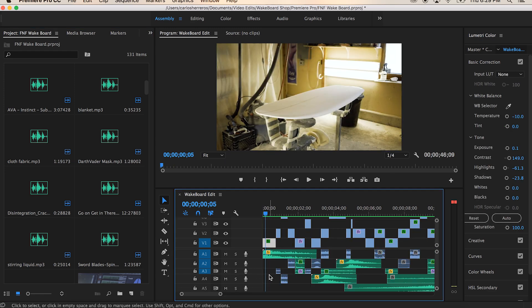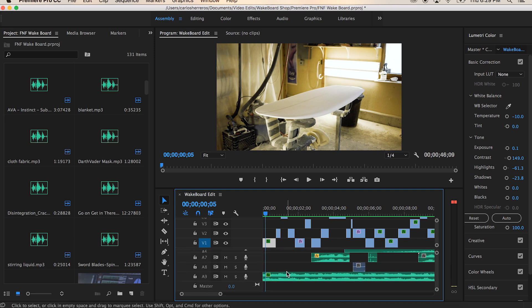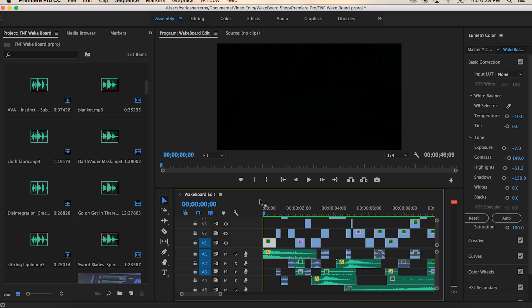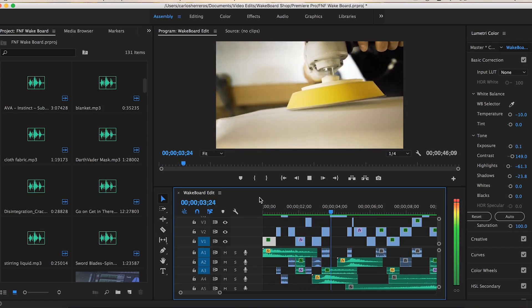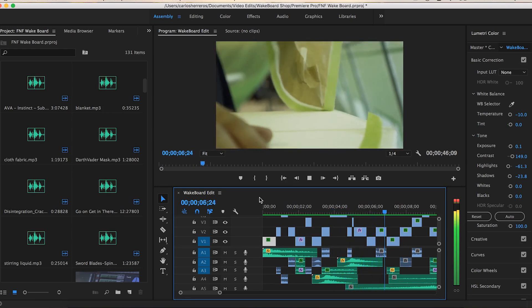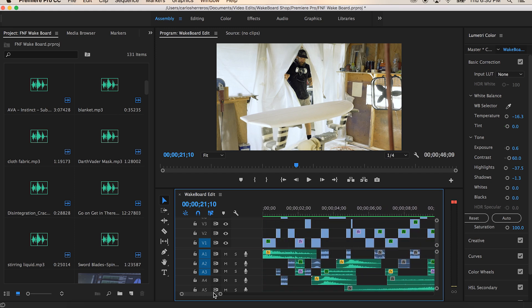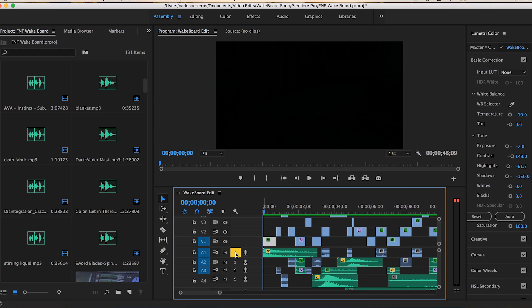The sound design for the very beginning of this video is pretty intense. The whole thought process for the intro was to show bits and pieces of the board being made — the first ten seconds is just bits and pieces of every stage of what it took to make the board. For this first clip, to make it dramatic, I had a sub hit. Let me single it out.